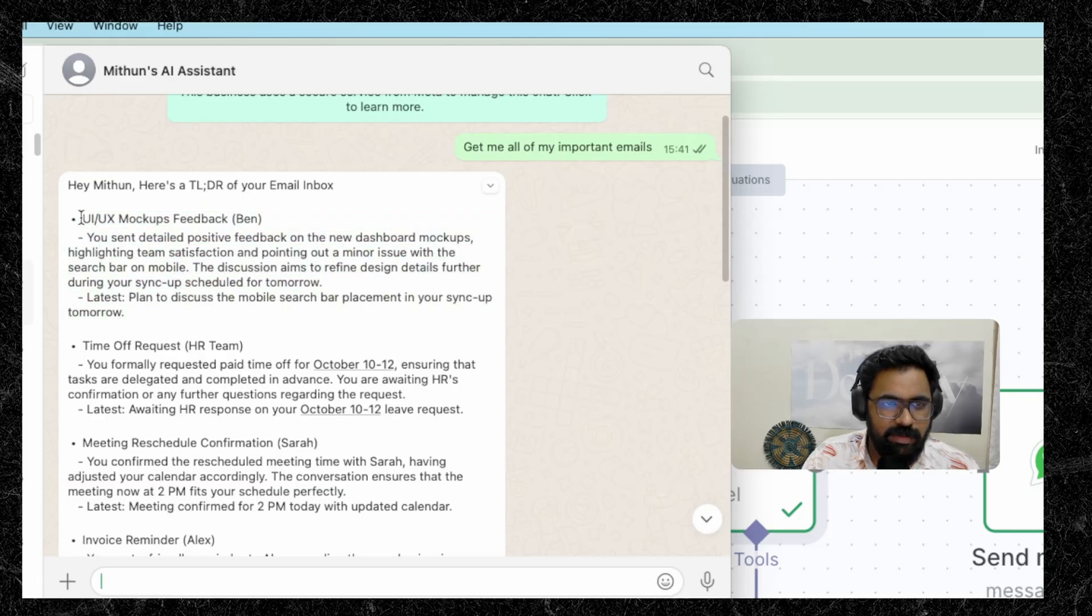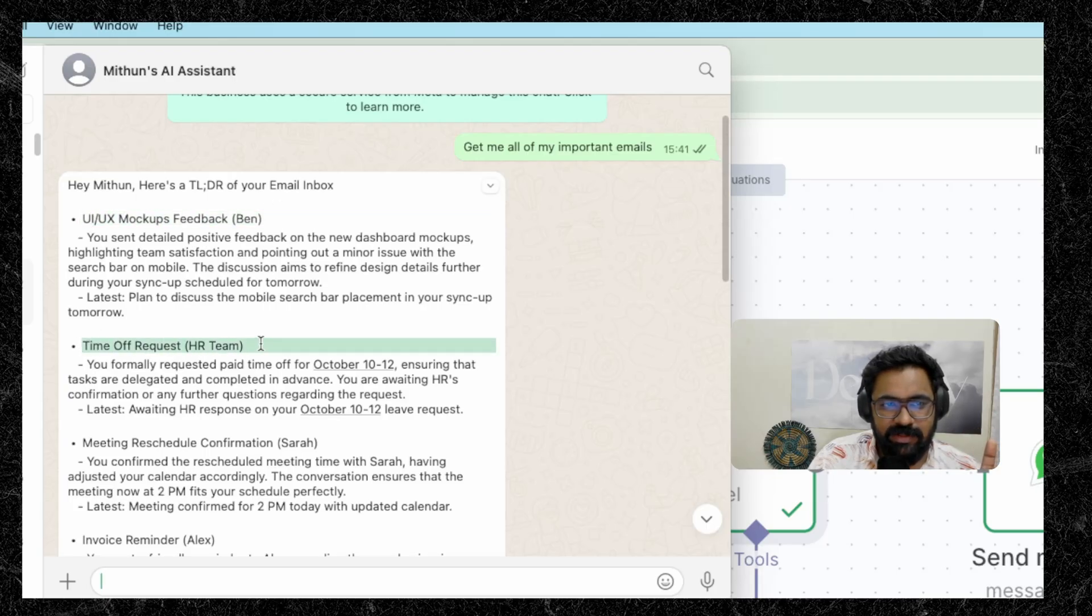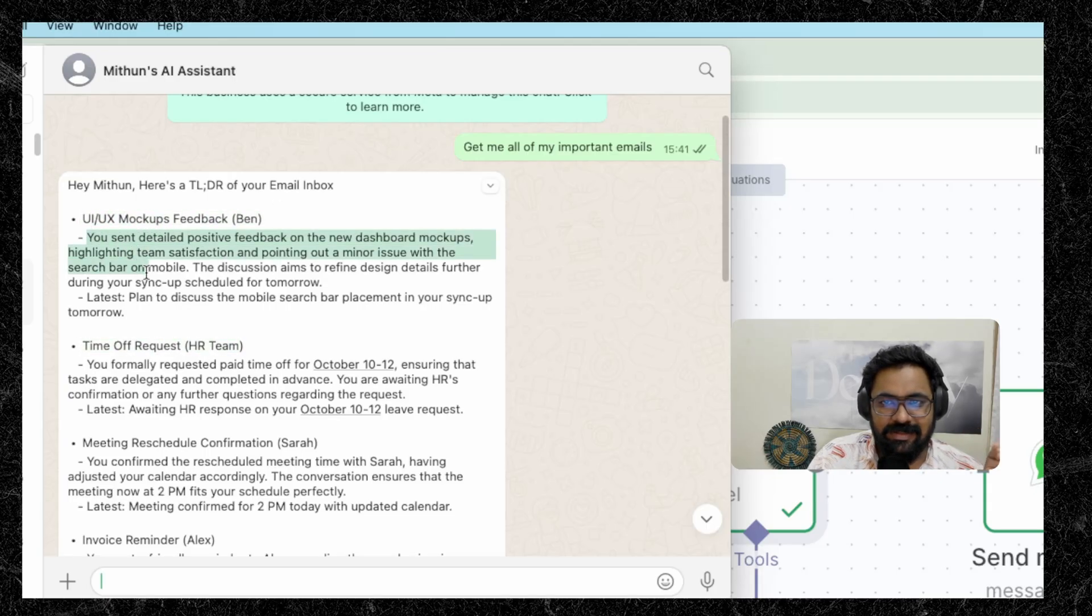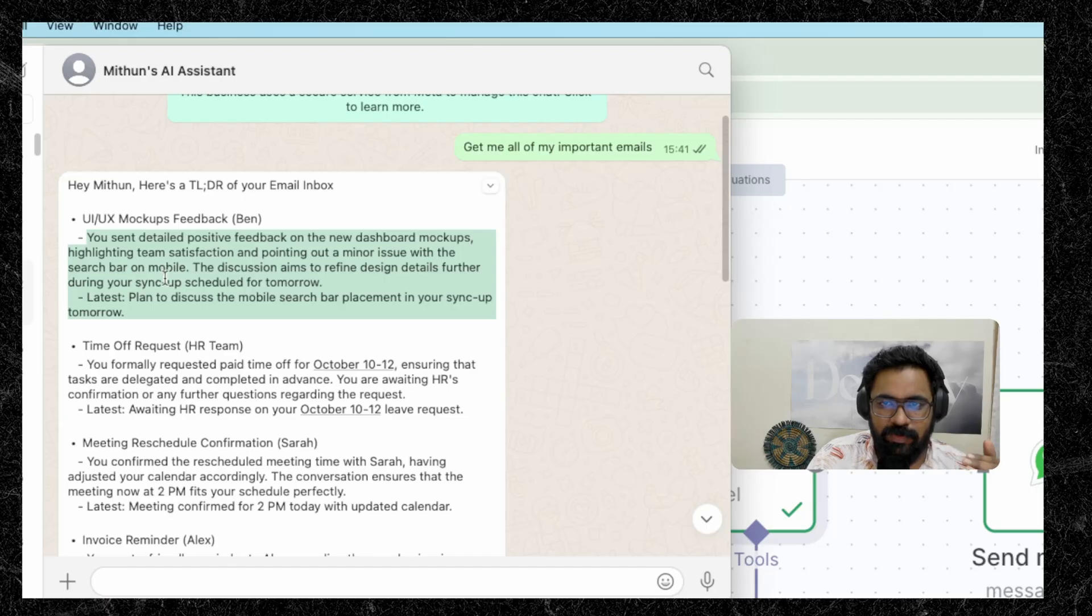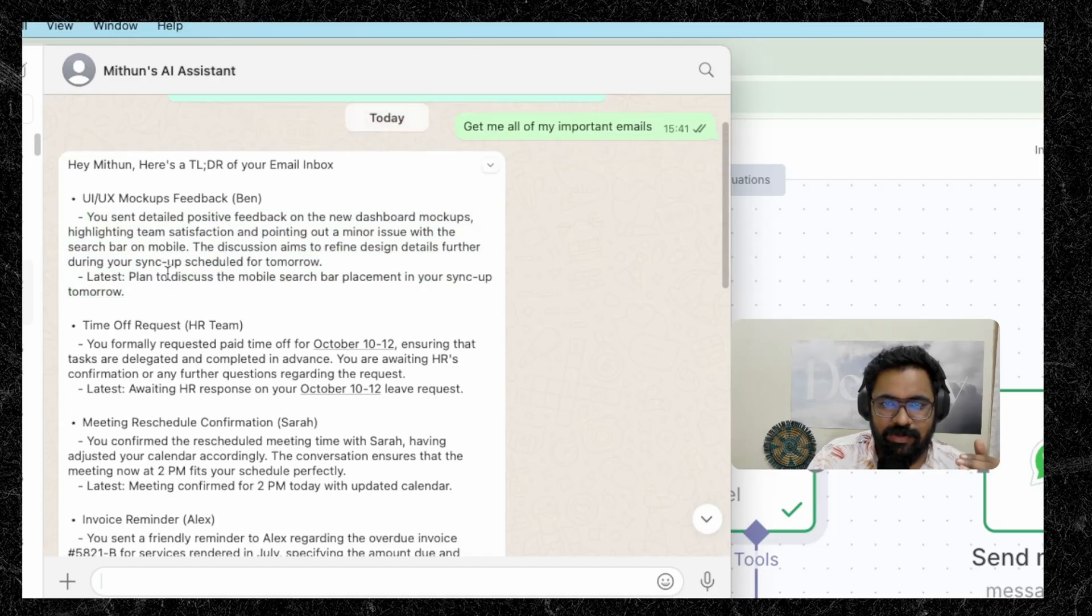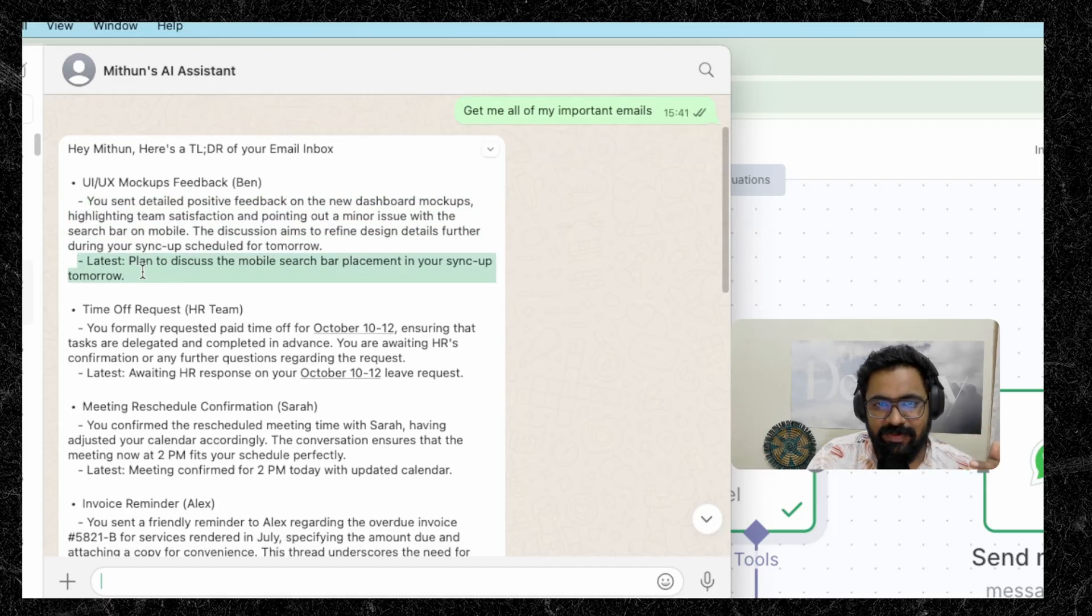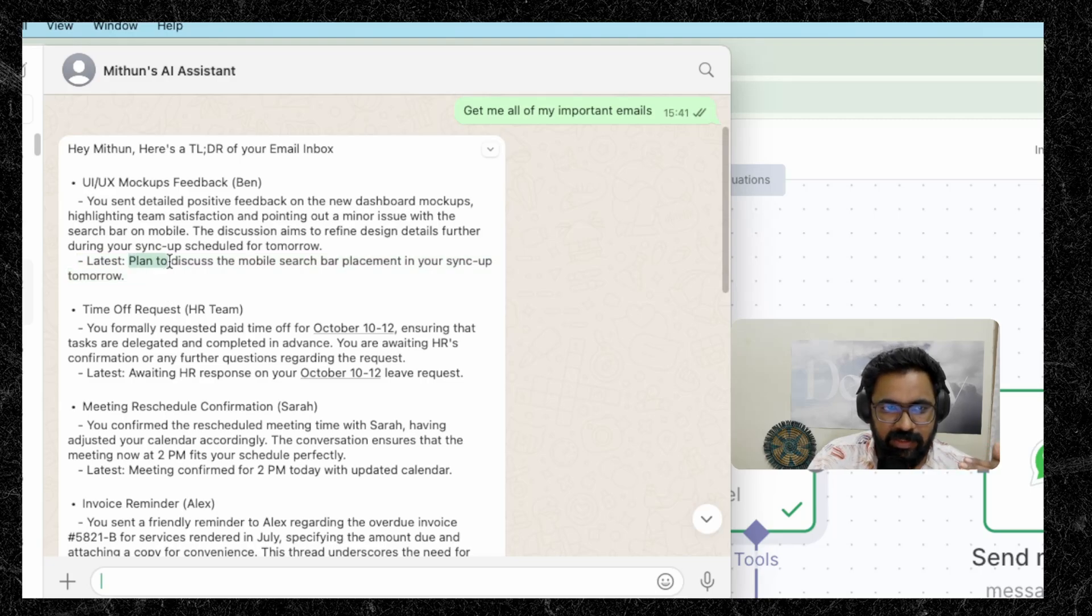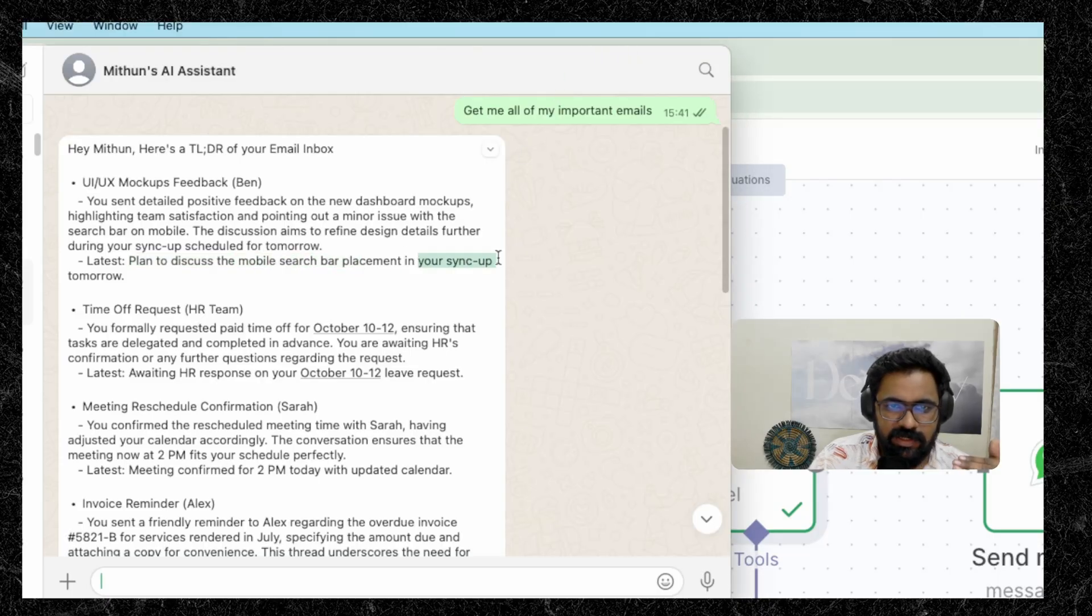And here's an email about UIUX mockups. As you can see, it has given us each of the important emails and also given us a nice little summary that we can just skim through when you're on your phone. You don't have to read through all of your emails to understand what's happening. And as we requested in the system prompt, it has given us the latest context regarding this email thread. And as we can see, we plan to discuss the mobile search bar placement in our sync up tomorrow.